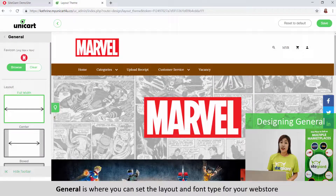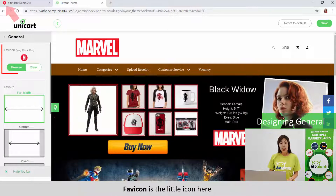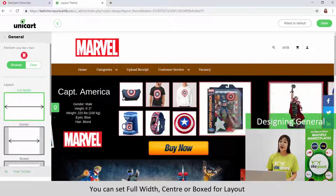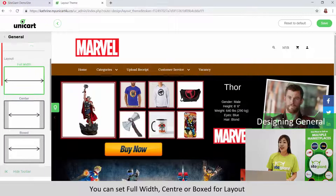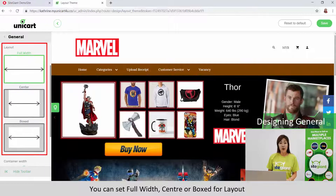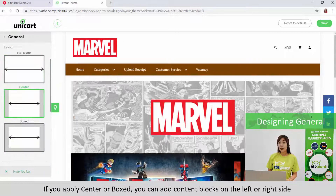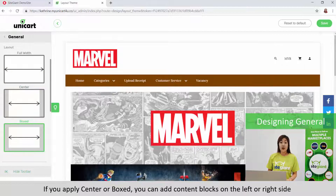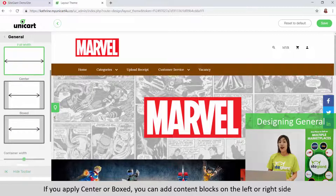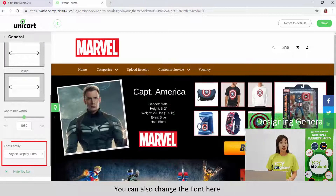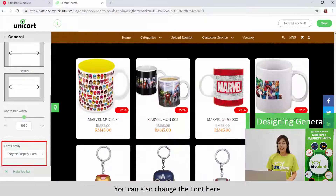General is where you can set the layout and font type for your webstore. Favorite icon is the little icon here. You can set Full Width, Center or Box for layout. If you apply Center or Box, you can add content block on the left or right side. You can also change the font here.